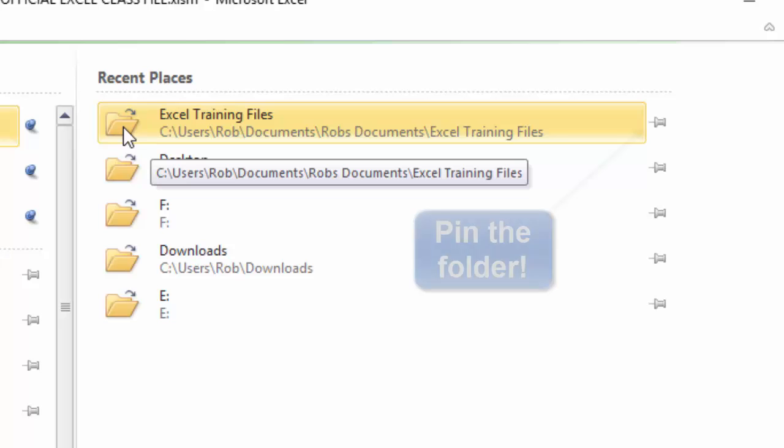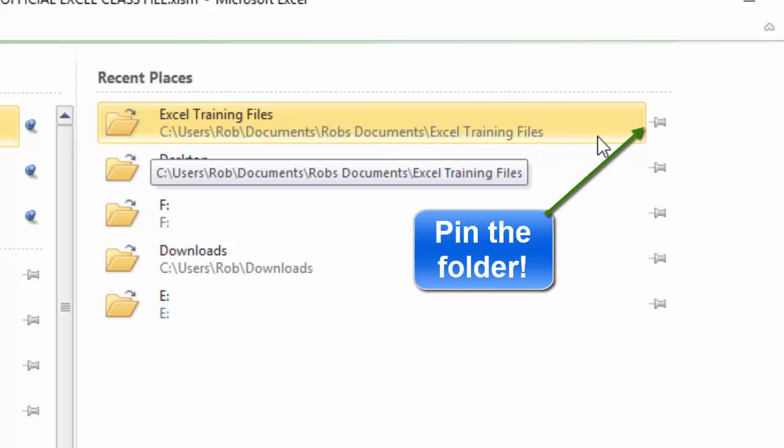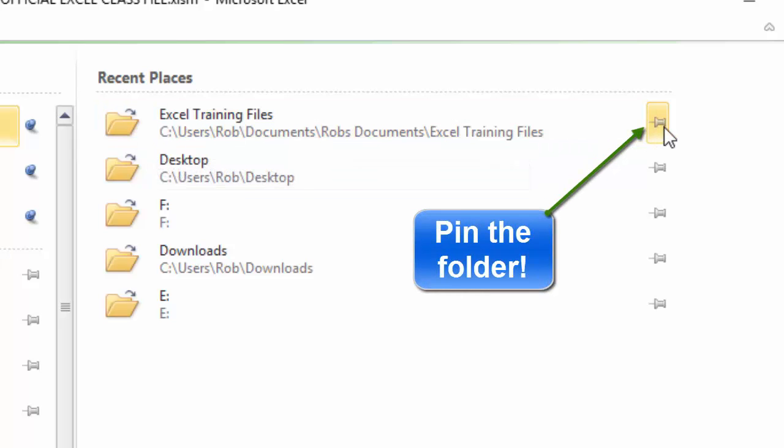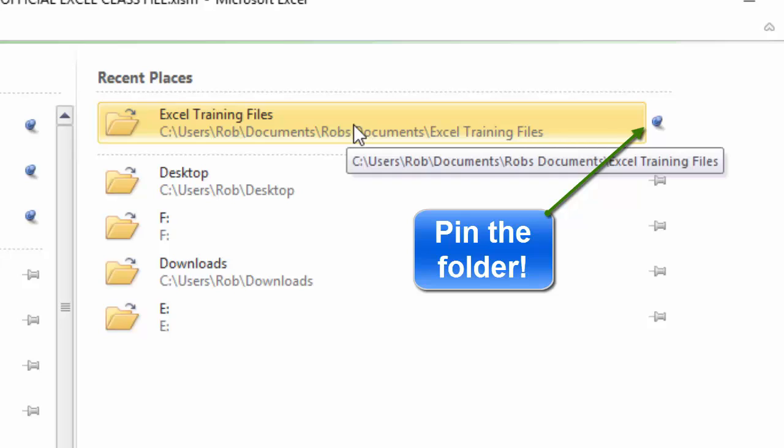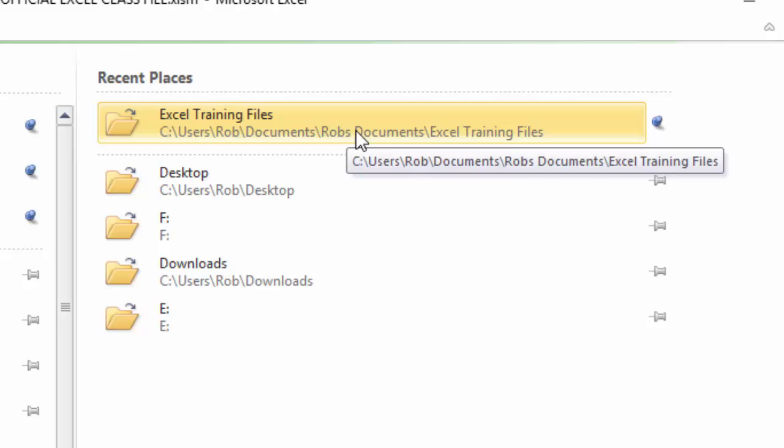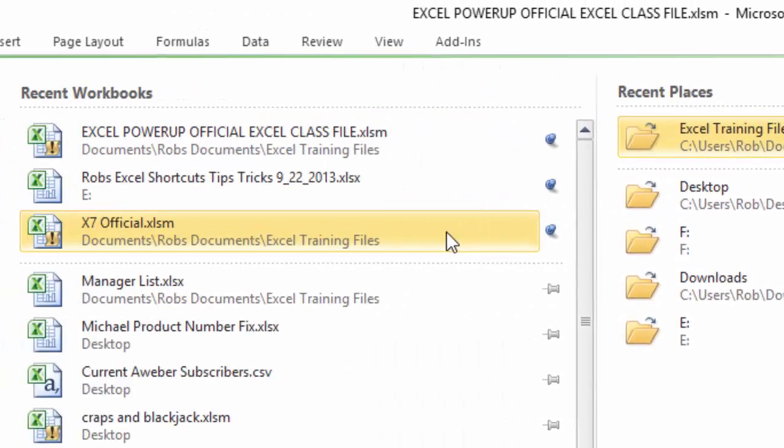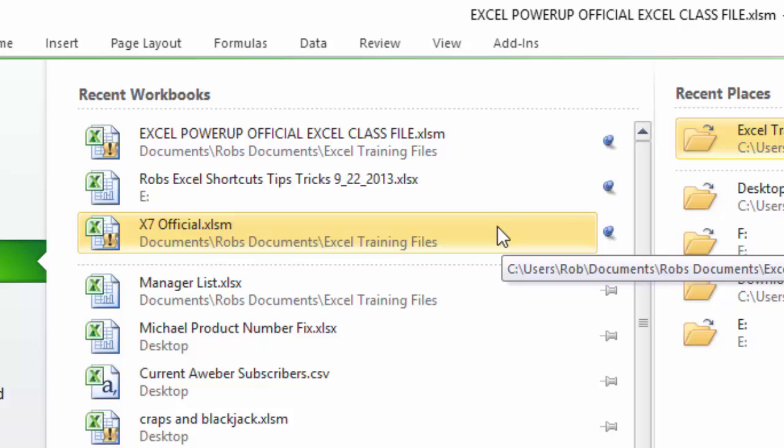I can do the same thing with recent places. You see next to this file folder, if I click the push pin, now that Excel Training Files folder will always be on my recent file list if I want to pull different files out of that particular folder.